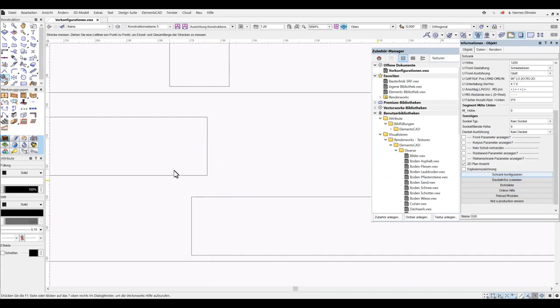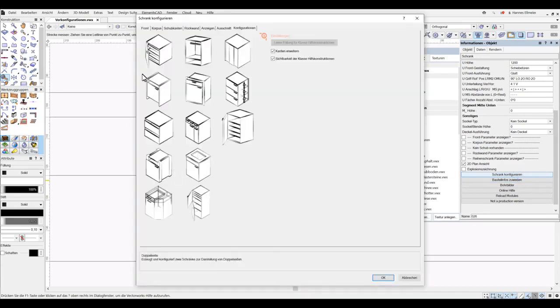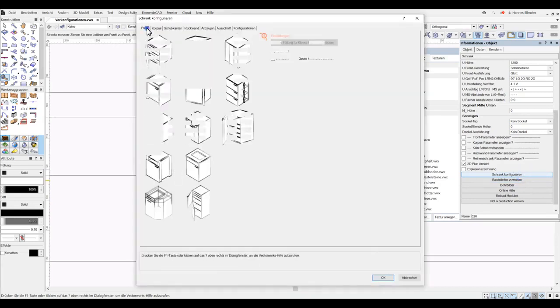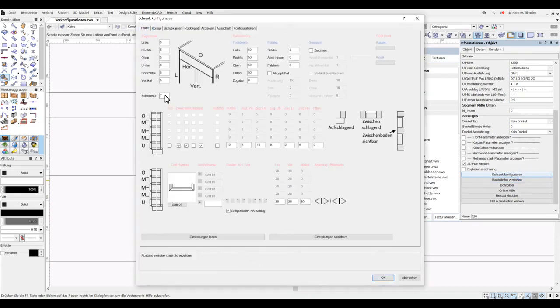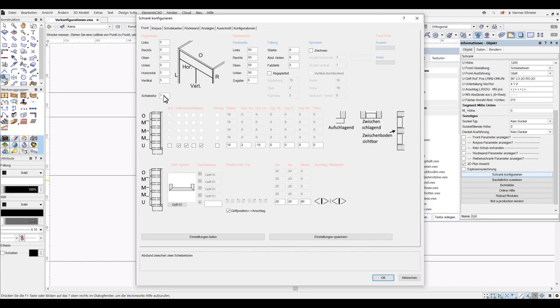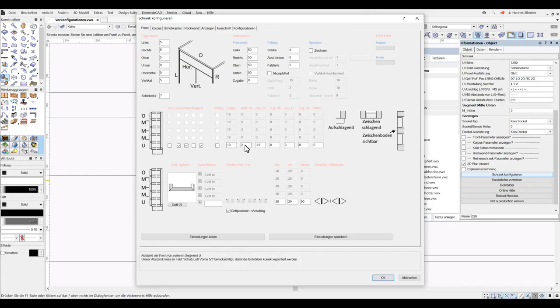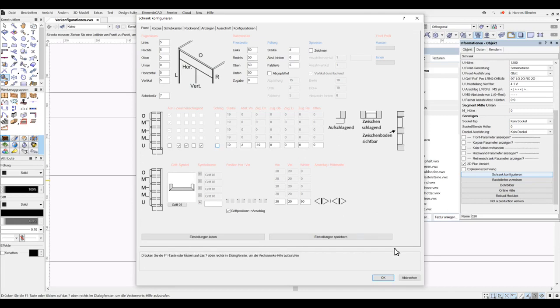All these parameters are entered in the front tab, where we can of course change the distance of the sliding doors later on. And here we have the overlap, the distance from the front, and the other settings, which ultimately determine how the sliding door is designed. I confirm with OK.